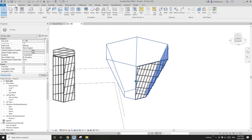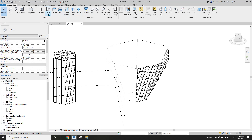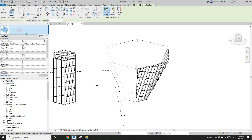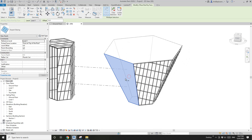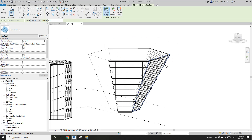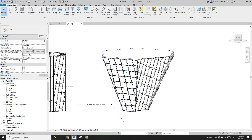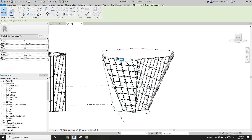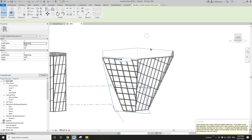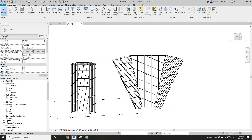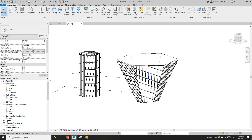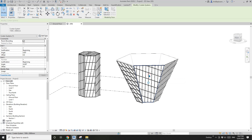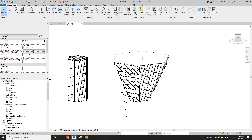The last option for the slanted face is roof by face — sloped glazing. This time we can place the roof because it's no longer vertical. Place roof. Same as before, you will be able to rotate the grids. So here we have three options for the slanted face: divided surface, curtain system, and sloped roof.